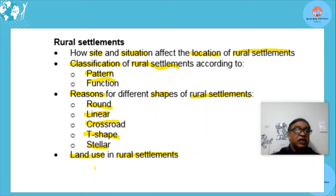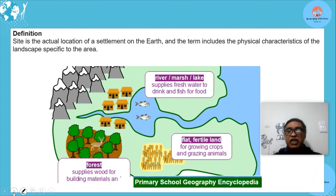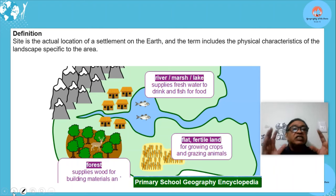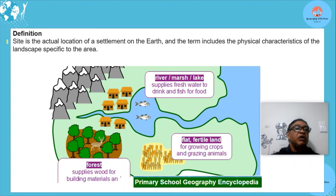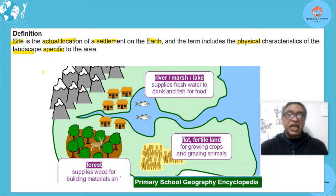There's quite an overlap between the study of settlements and rural settlements. The only difference is that we take these concepts and make them specific to rural settlements. The word 'site' refers to the actual location of a settlement on the earth, and it includes the physical characteristics of the landscape of that specific area, meaning those factors have to be taken into consideration.